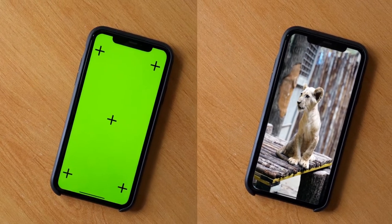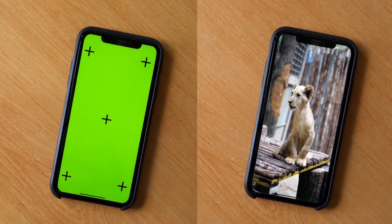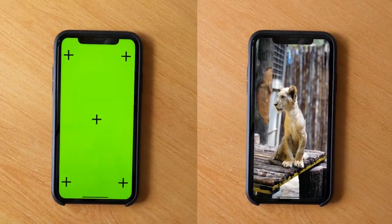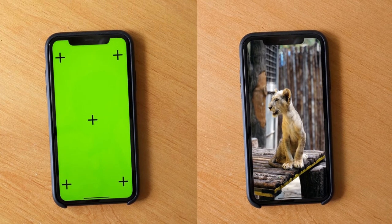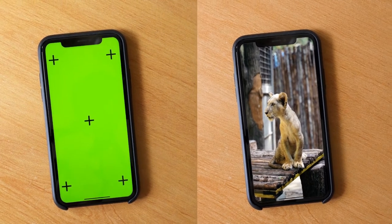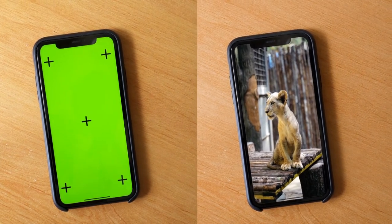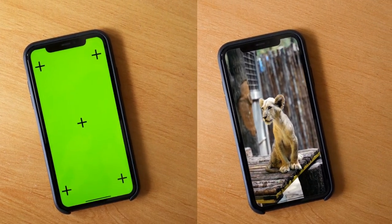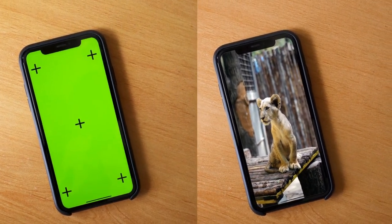Hey guys, this is Balu from Balu Prime, and once again welcome you all back for an exciting tutorial. In this tutorial, I will show you how we can replace a screen using Mocha tracker easily in Adobe After Effects.